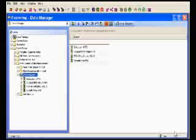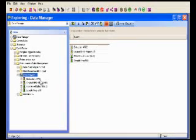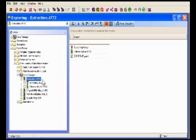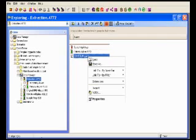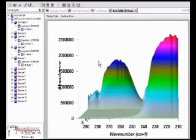Traditional LIMS only capture final sample results and require scientists to access the original instrument software to view raw data, which may be in a separate machine or a different department. Nautilus goes beyond simple result capture and allows users to view and manipulate raw data directly from the LIMS. Instantly drill down from LIMS results to the original data.